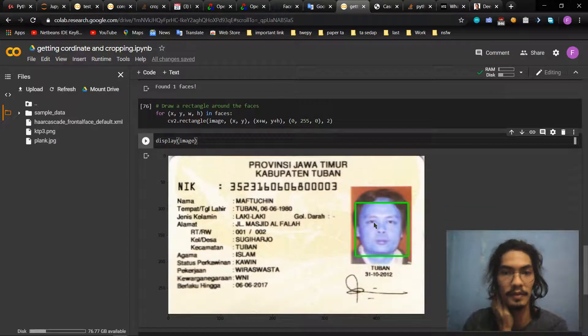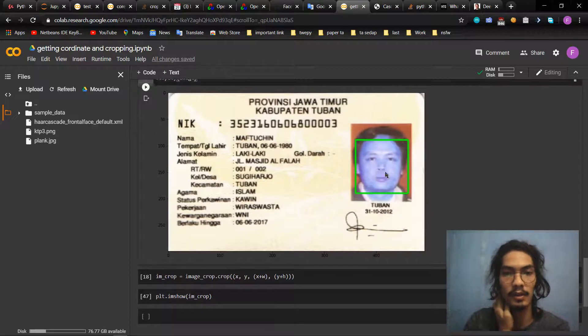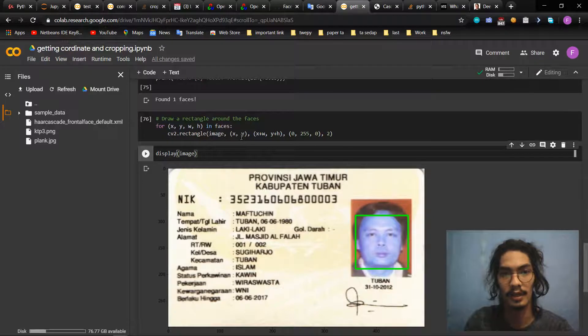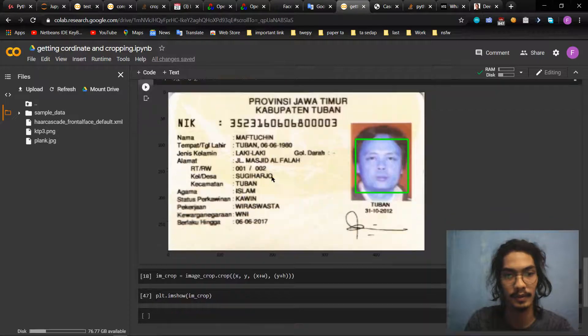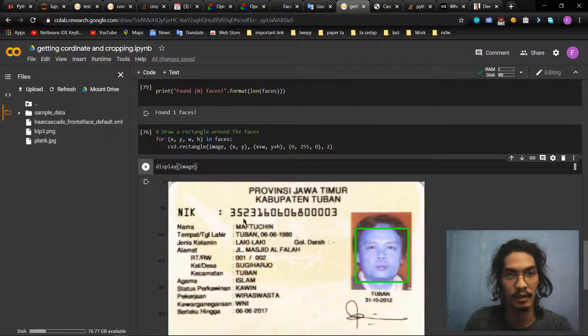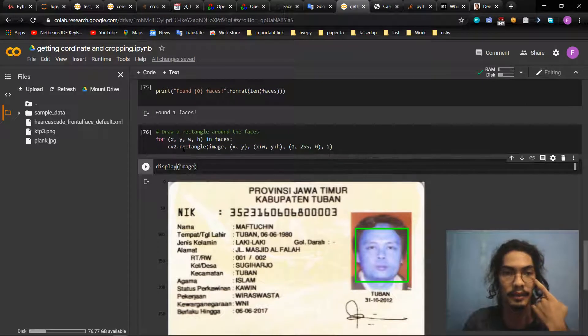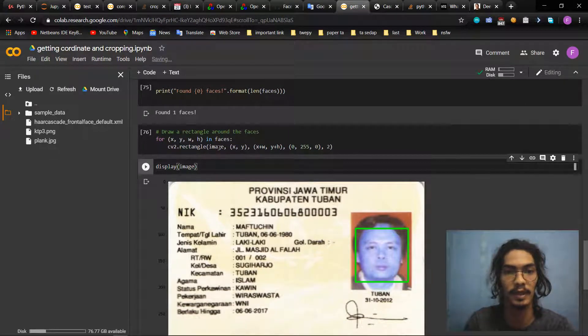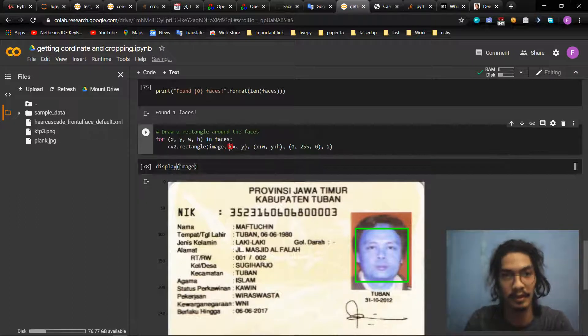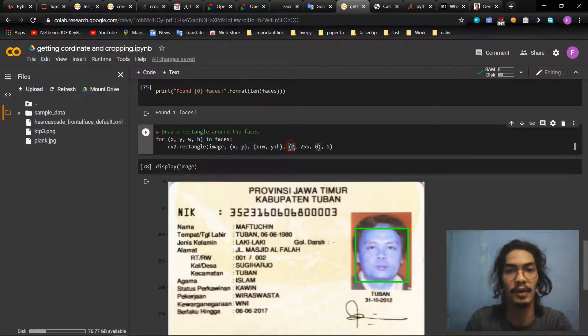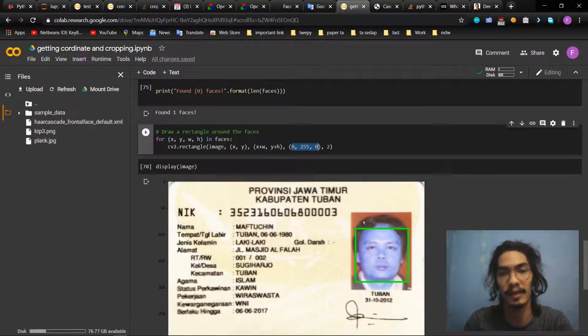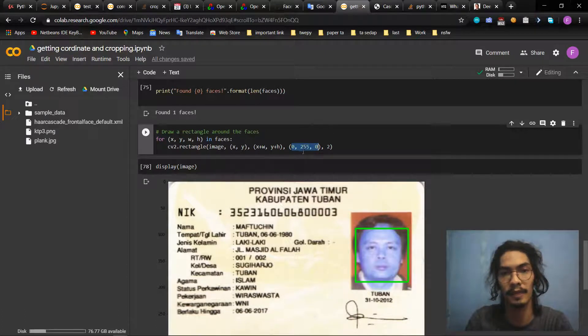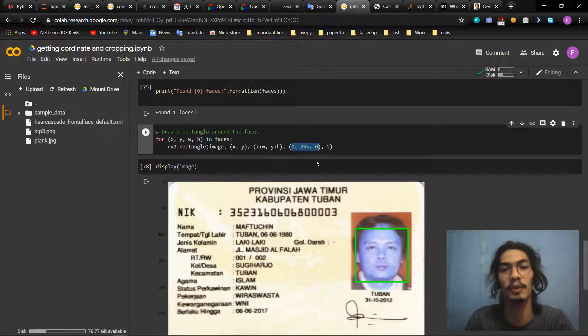This is the face that we have detected. The coordinates we just got from here: x_s comma, and x plus w. cv2.rectangle on image, this is for the image that we have detected, then these coordinates, then this is the color of the rectangle. We filled it with 255 so it would be green.